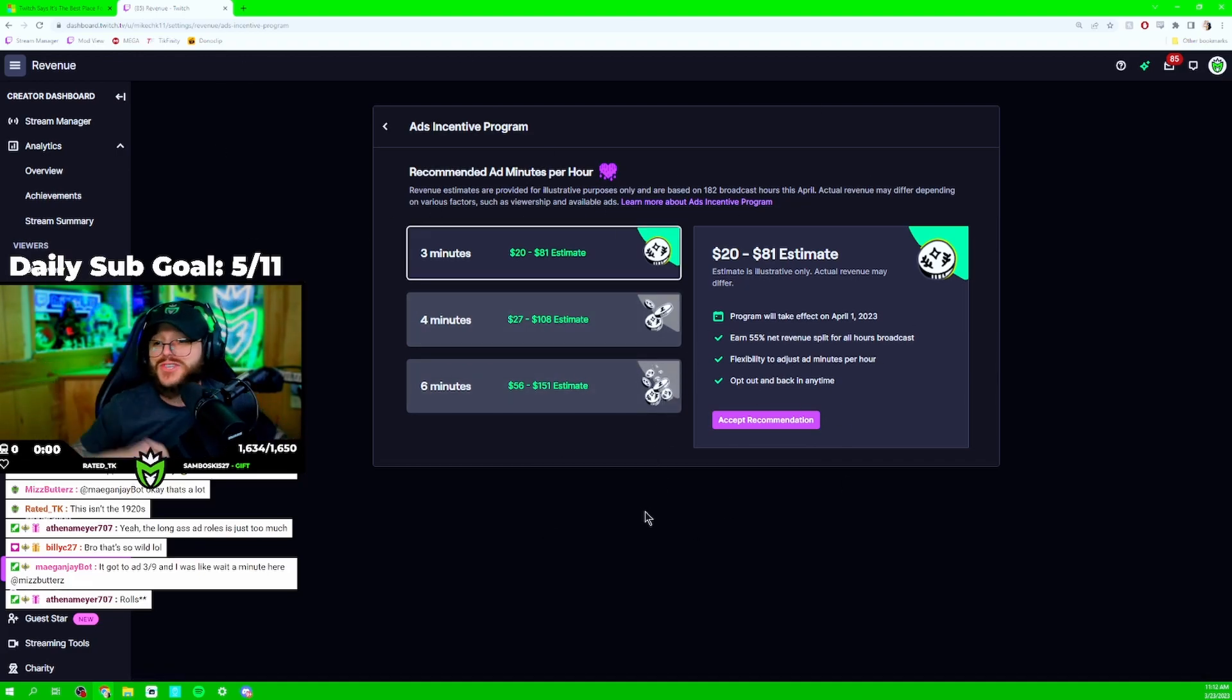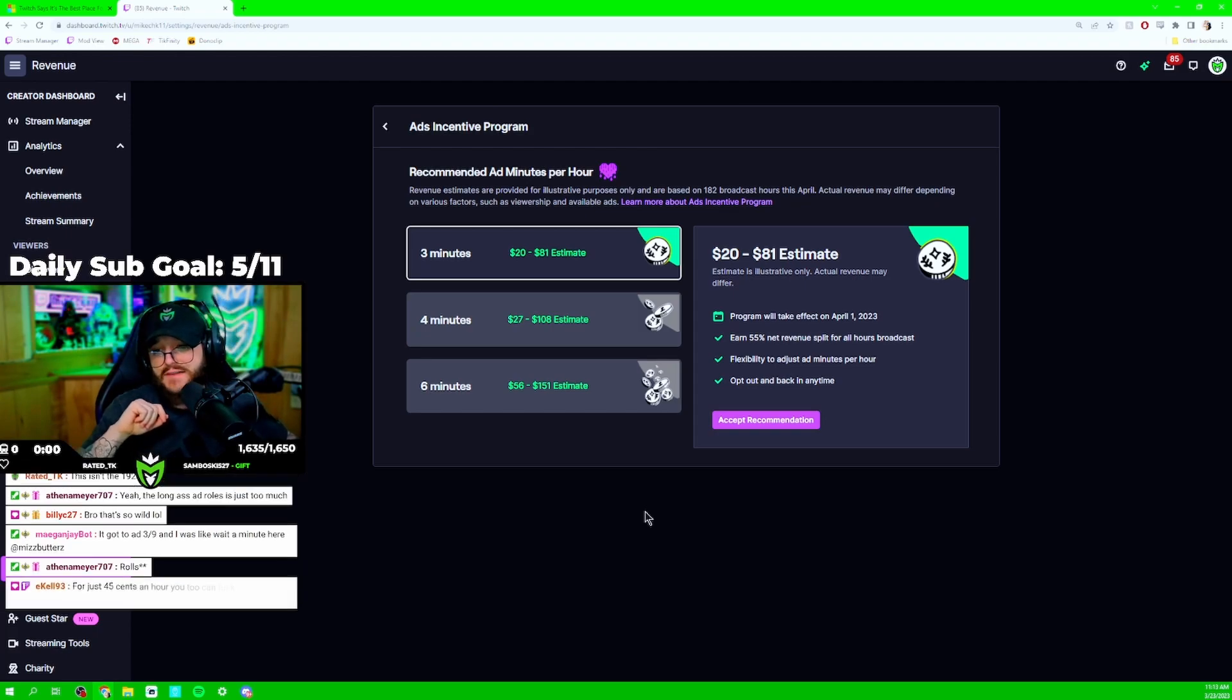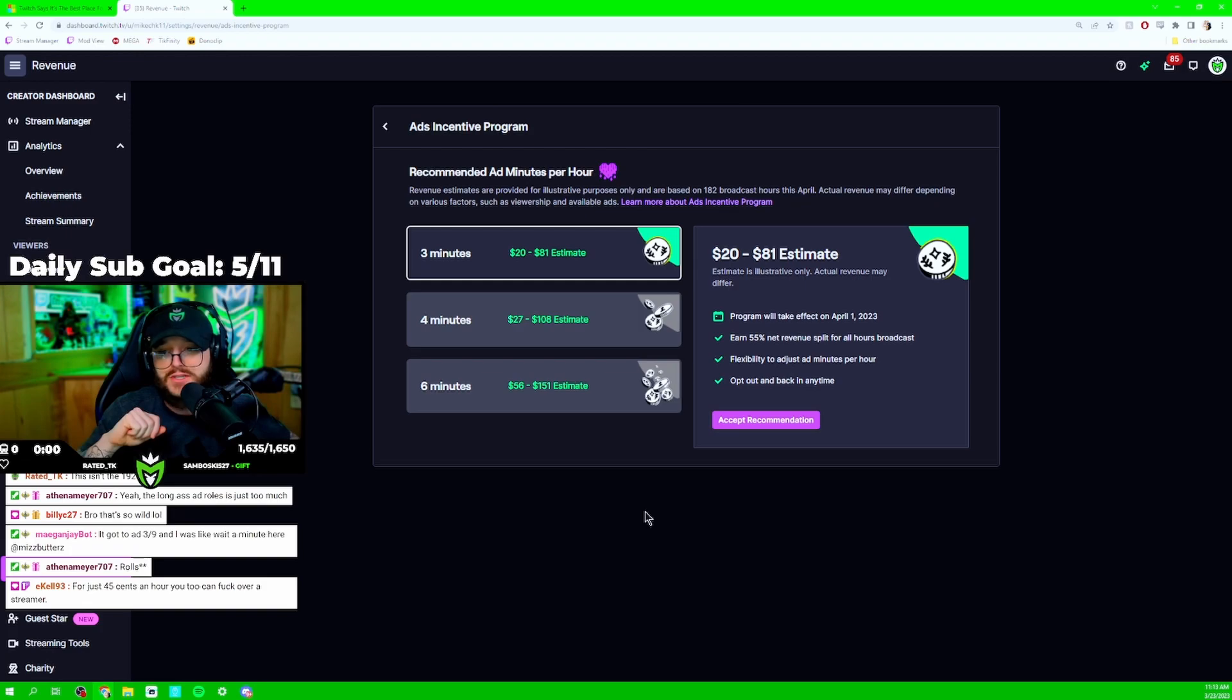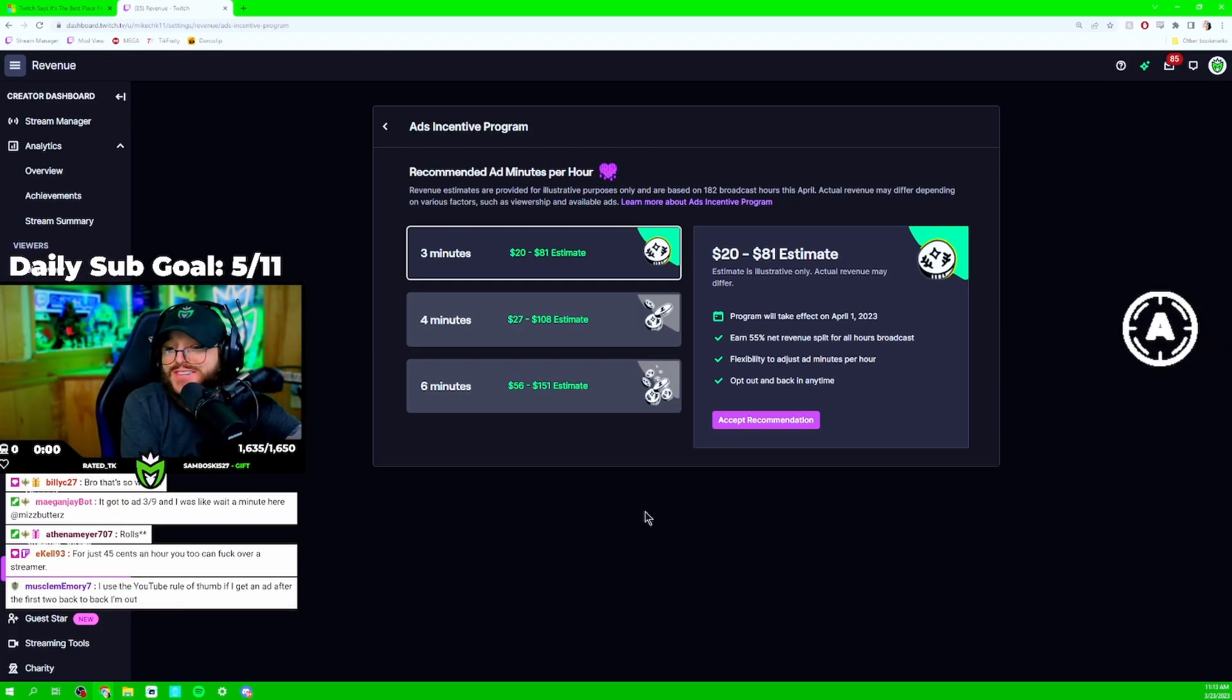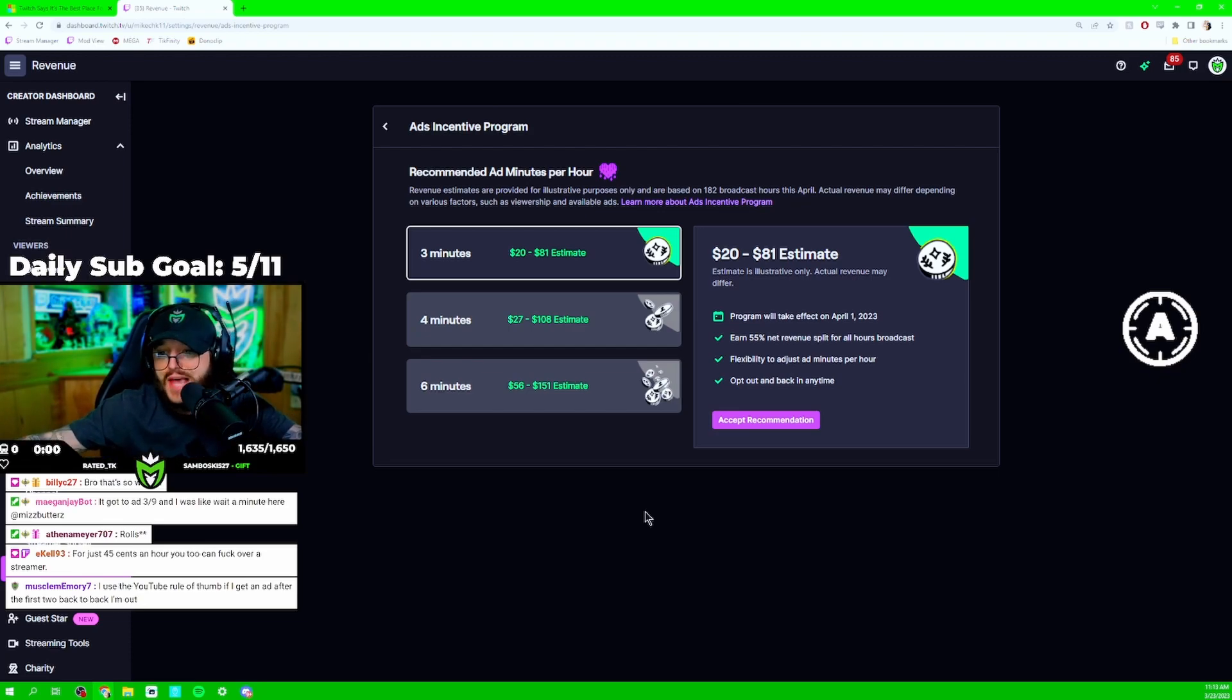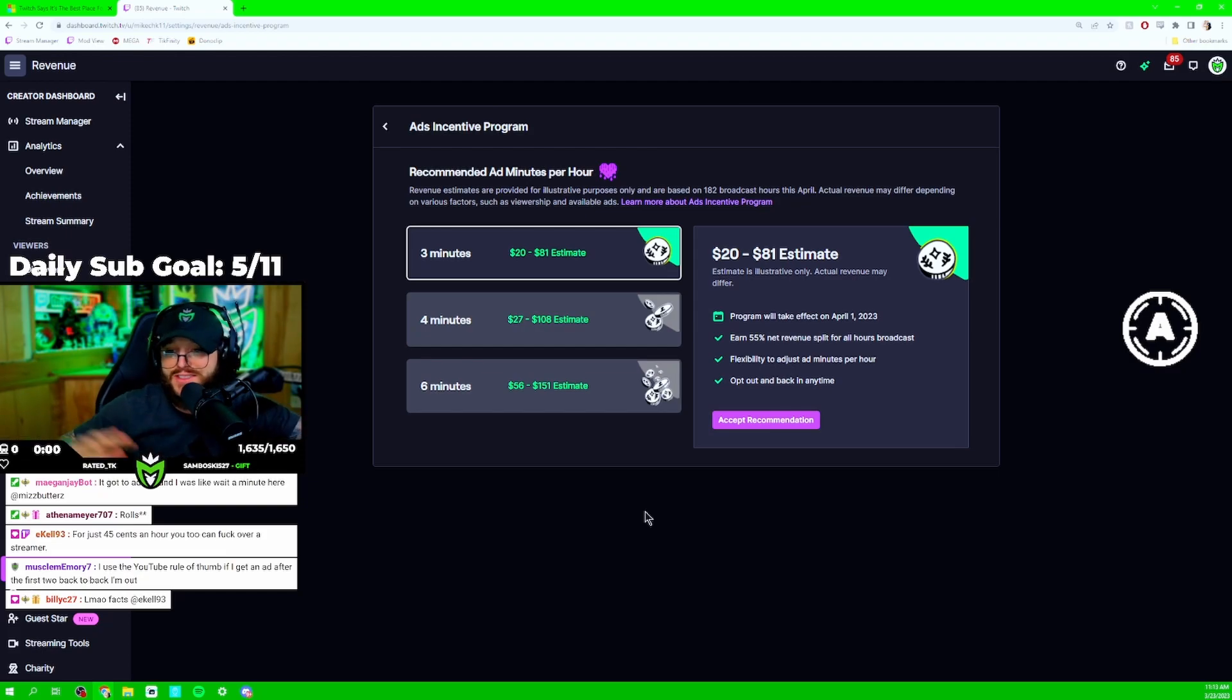Now, if you got thousands of viewers, if you got 2, 3, 4,000 average viewers on Twitch and you run ads, you're making tens of thousands of dollars a month on ads alone and you don't even care about subs. So, there is a contingency of streamers that are making a ton of money through ads. And it is more than enough to supplement the 50-50 split. Of course.